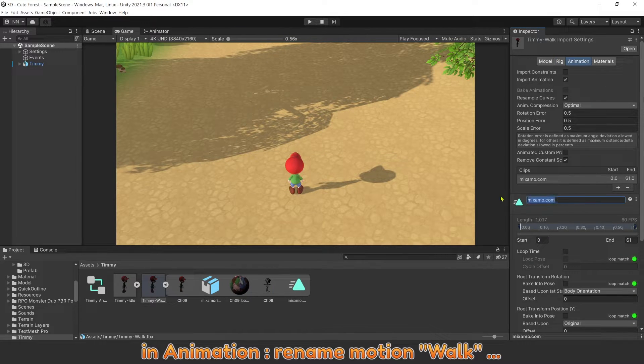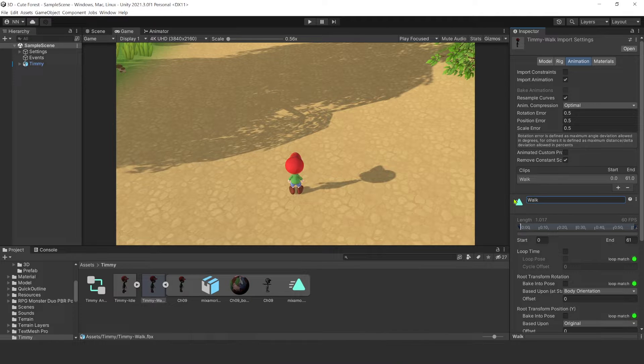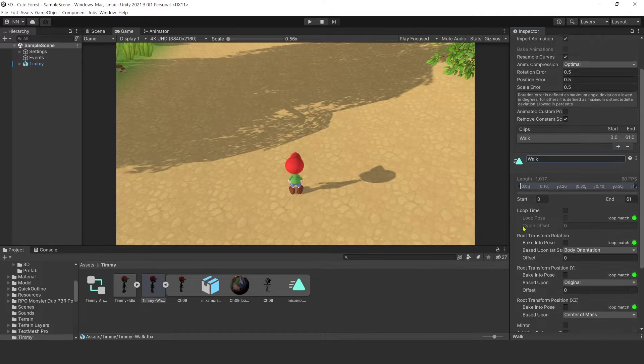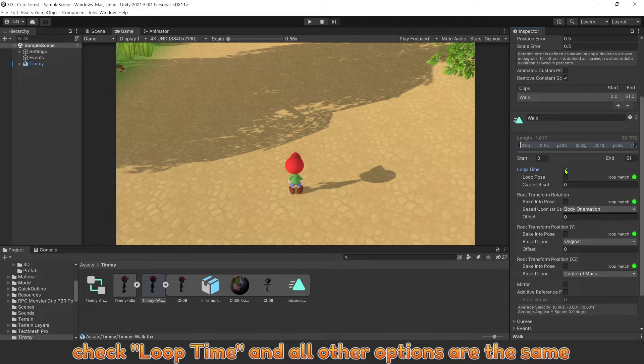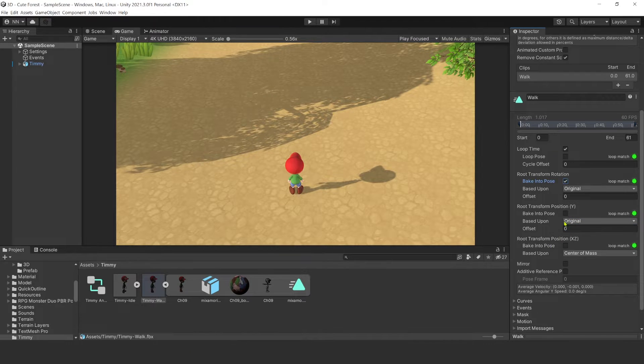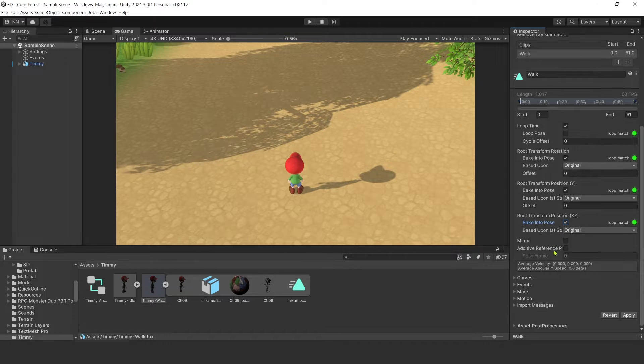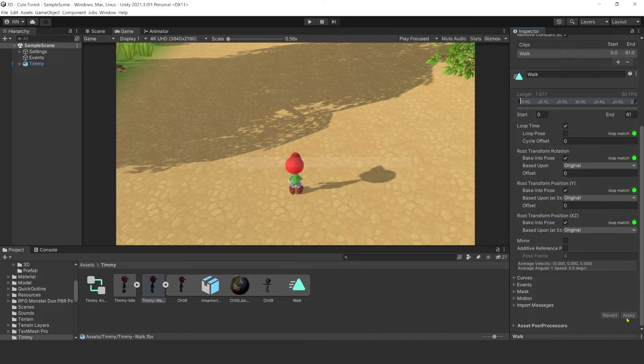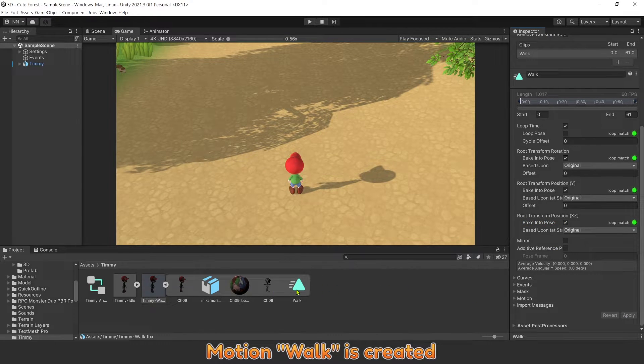Avatar is the bone or armature of the model. In animation, rename Motion to Walk. Check Loop Time, and all other options are the same. Motion Walk is created.